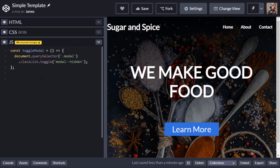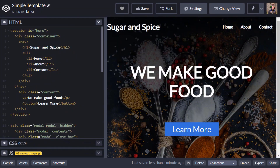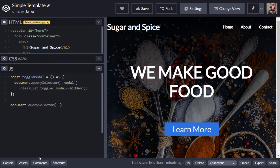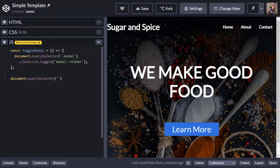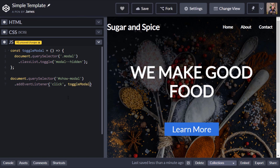Now I'm going to create an event listener on the first button on our page. I'll access it via document.querySelector — and there wasn't actually an id or class on that element, so let's give it an id of show-modal. Now I can target that id: this returns the element and we can add an event listener, listening for click events. When we receive one of those click events, we just want to toggle the modal, so we pass in that function. That will be called when the show-modal button is clicked.